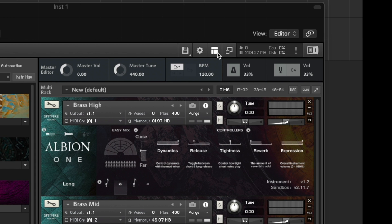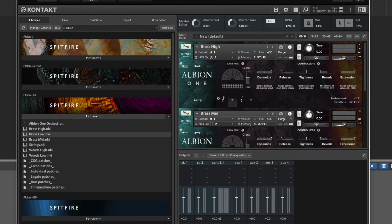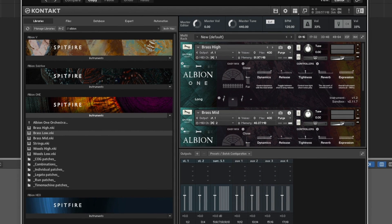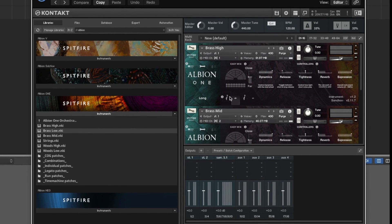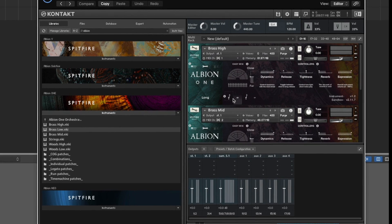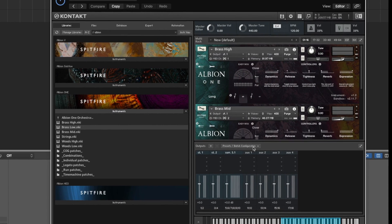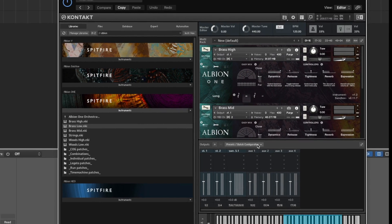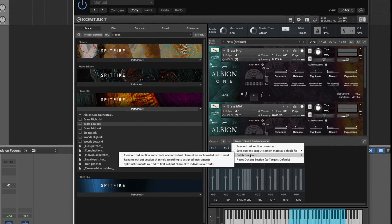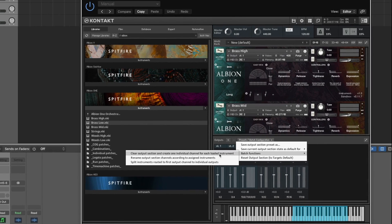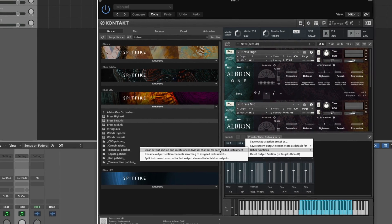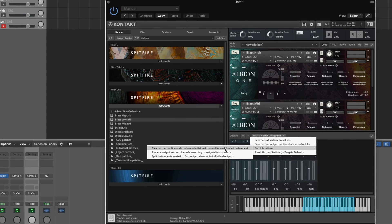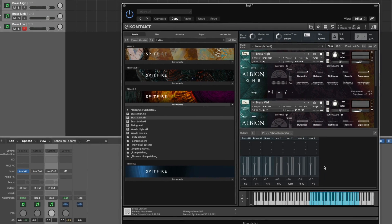If we select the menu here and then select outputs, you'll see that currently we haven't assigned any outputs to the individual instruments here. But we can route the outputs easily by selecting the batch configuration dropdown, batch functions, and then select clear output section and create one individual channel for each of the loaded instruments.